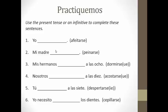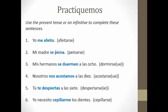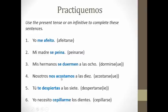Please pause and work on numbers two through six. Let's review. Mom combs her hair — MI MADRE SE PEINA. My siblings fall asleep at eight o'clock — MIS HERMANOS SE DUERMEN A LAS OCHO. Notice you did need your stem change there; in the present tense, stem changes occur in the boot. Number four: we go to bed at ten o'clock — NOSOTROS NOS ACOSTAMOS A LAS DIEZ. NOS ACOSTAMOS does not require a stem change because you're outside of the boot with the we form.